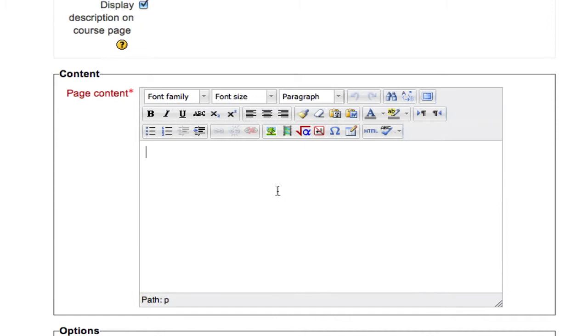Scroll down and you'll see the Page Content field. This is where you actually compose the content of your new page.